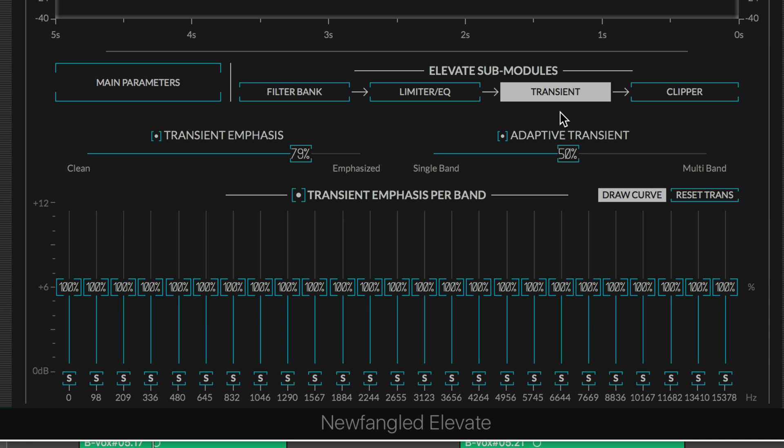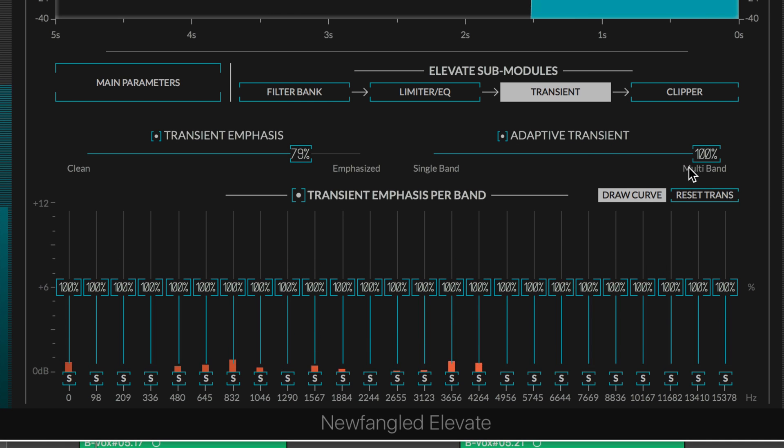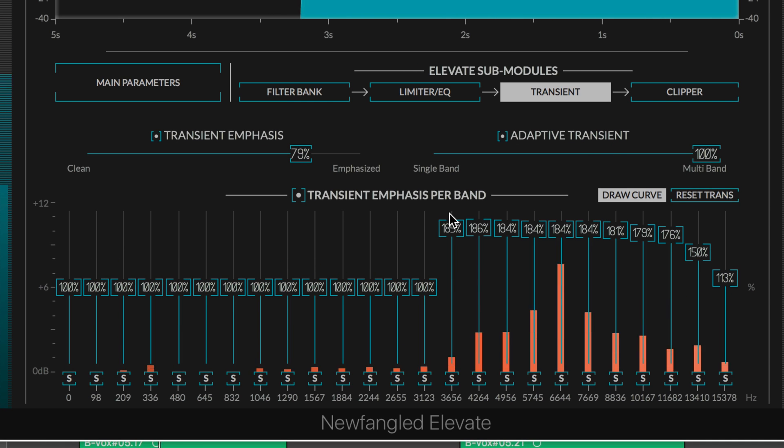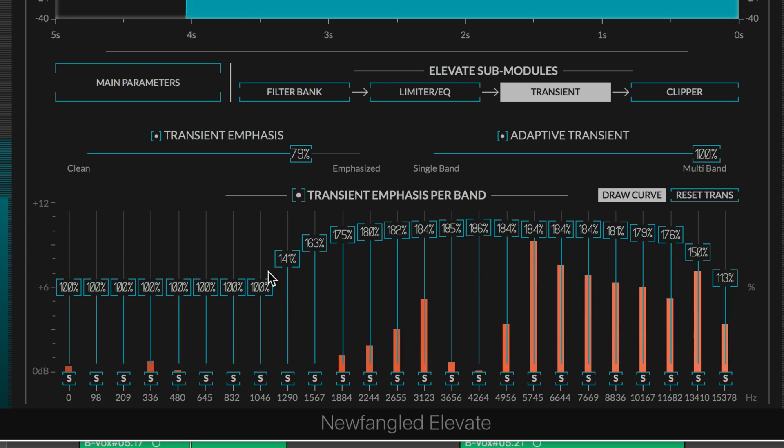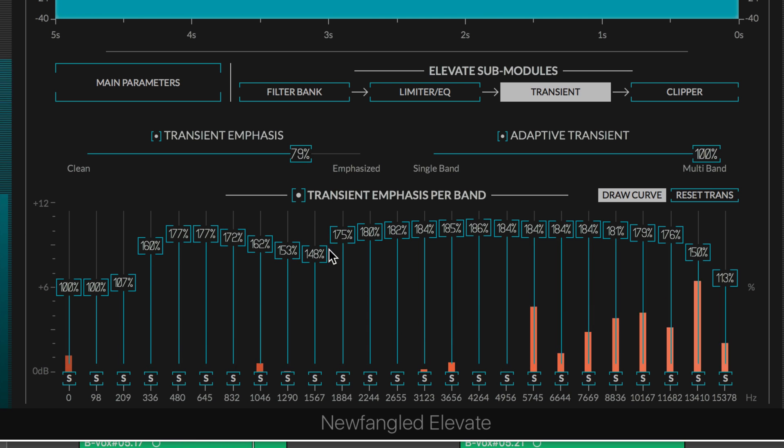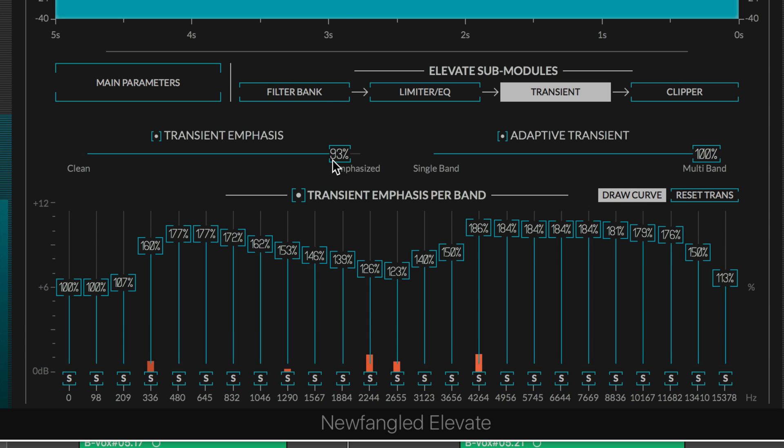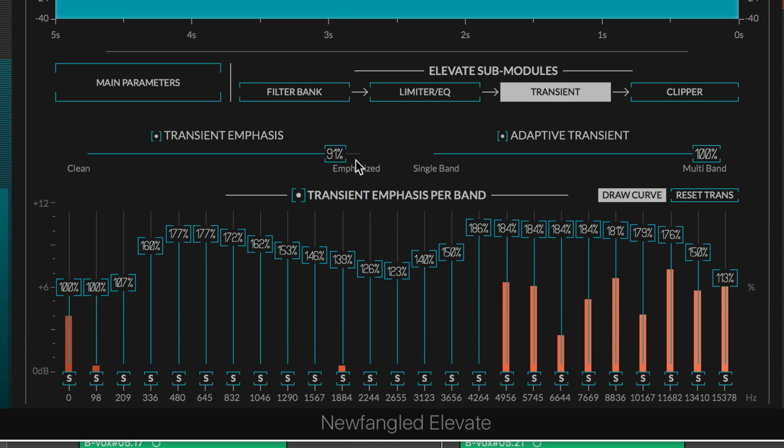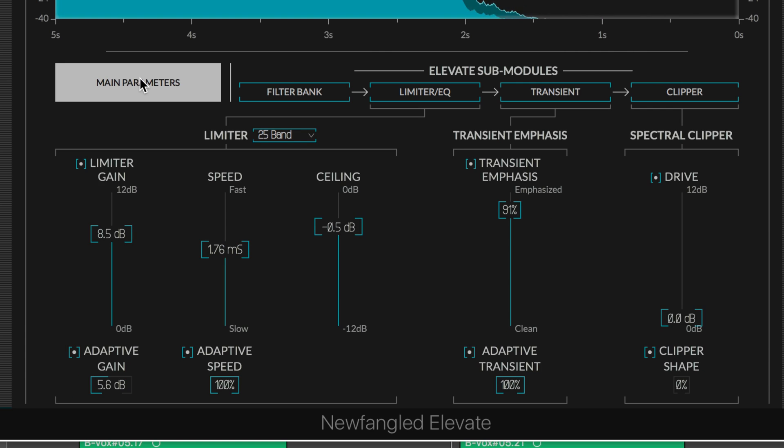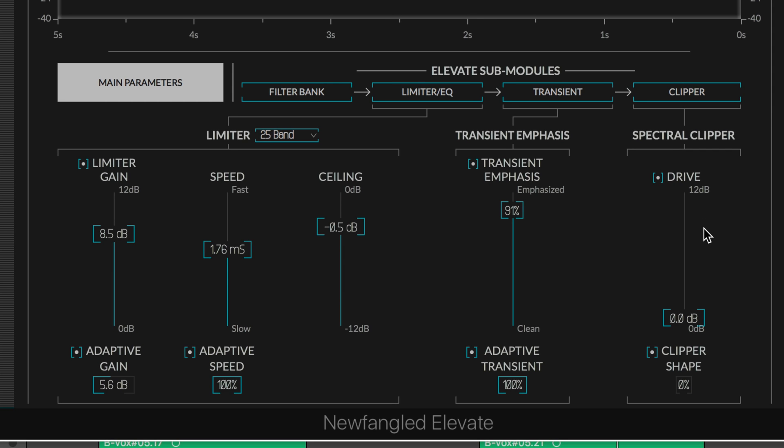You can add that punch and snap and crackle back to your snares and kick drums. I'm exaggerating a bit here, obviously, but we have these sliders here that correspond to these values.